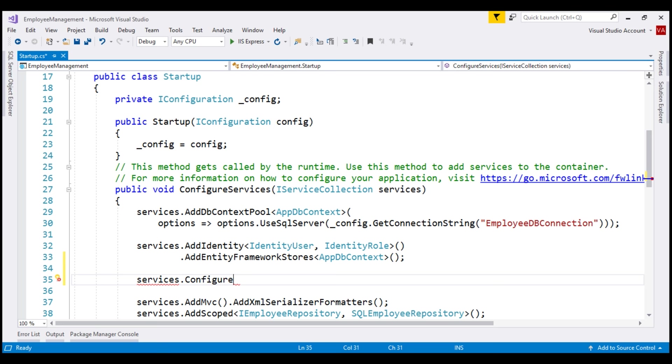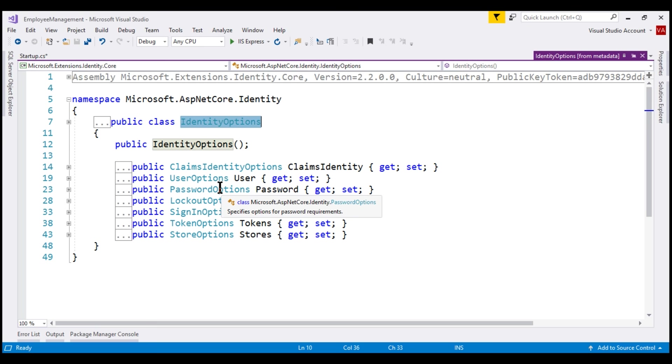It takes a generic parameter. I'm going to pass identity options as the argument for the generic parameter. Now let's go to the definition of this class.